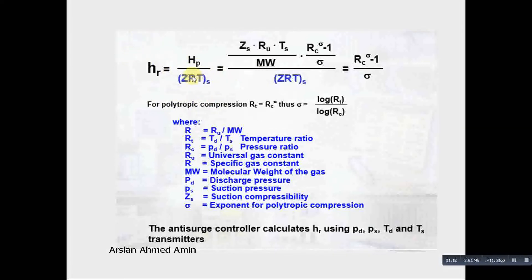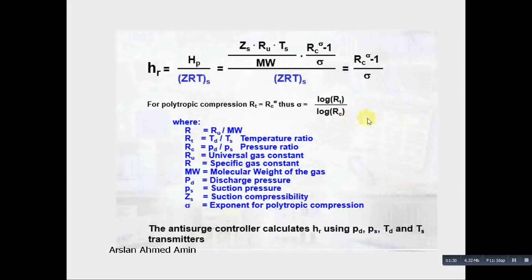This HR component is calculated using the formula: RC raised to the power of sigma minus 1 over sigma, where sigma equals log of RT over log of RC. RT is basically the temperature ratio, and RC is basically the pressure ratio.